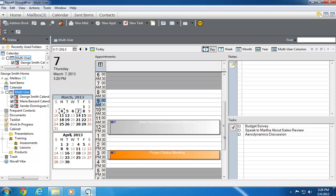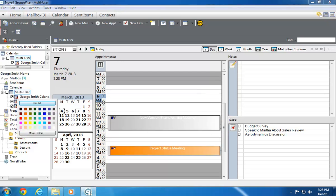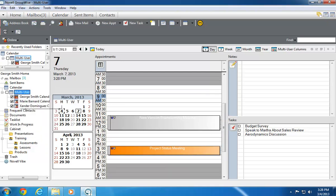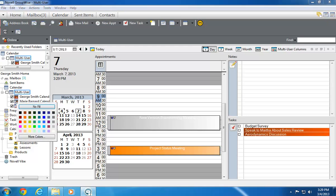To make my teammates' appointments easily identifiable, I can color code each person by clicking the user icon next to their name in the Multi-User Calendar area, and selecting a color. I repeat the process for subsequent users, selecting a different color for each one.